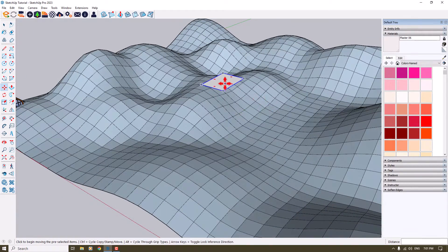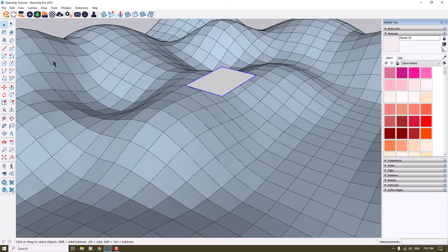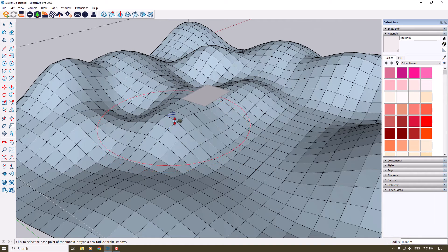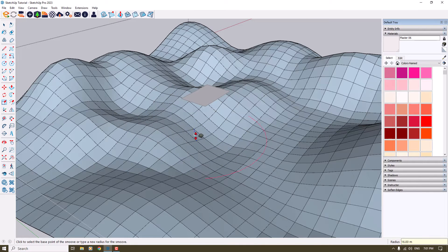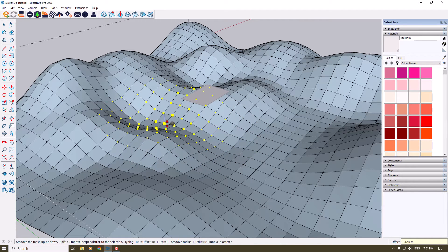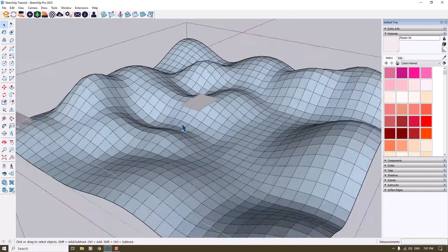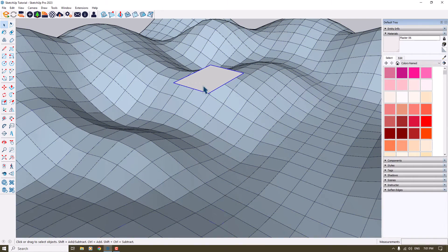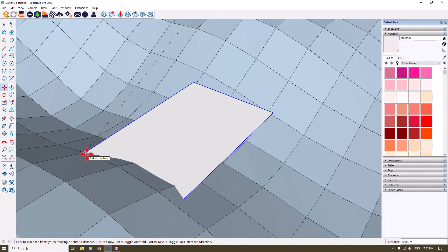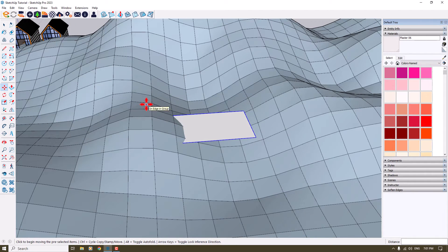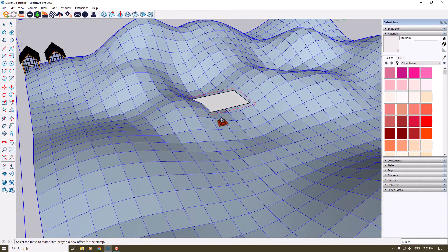I can change the placement of this rectangle, but before I do that I want to decrease the height of these lifted areas, because I think it's a little bit too high. Something like that is good. Now I'm going to click on the rectangle, click Move, select this edge and move it. We have an option in SketchUp's Sandbox tools called Stamp.